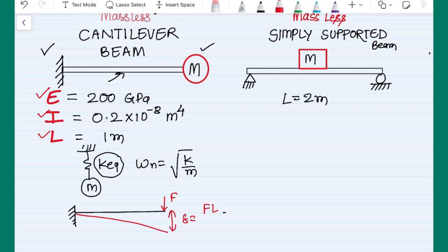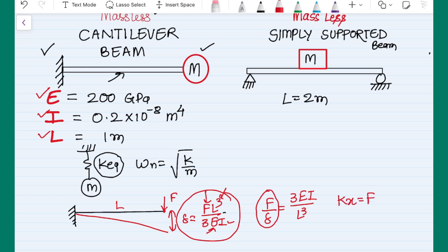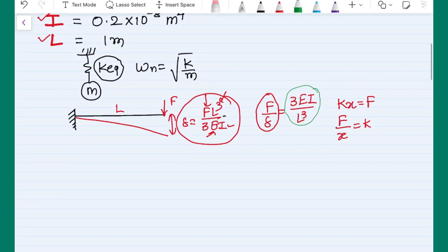Now the question is: what is the equivalent stiffness of this beam? You should recall from strength of materials the deflection of a beam. For a cantilever beam with a tip load F, the deflection is defined by the formula delta equals F·L³ divided by 3EI, where E is the elastic constant, I is the second moment of area, F is the tip load, and L is the length of the beam. Rearranging, F over delta equals 3EI over L³, which is the stiffness of the cantilever beam.